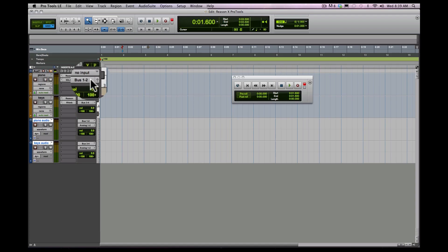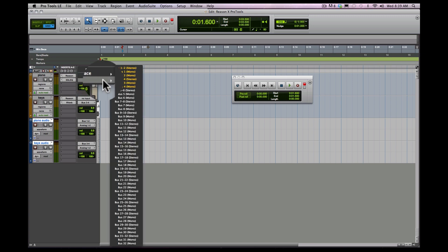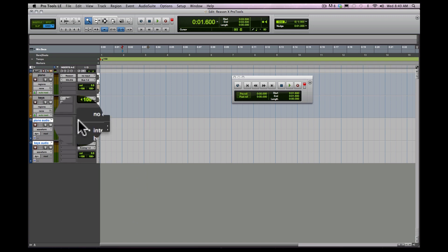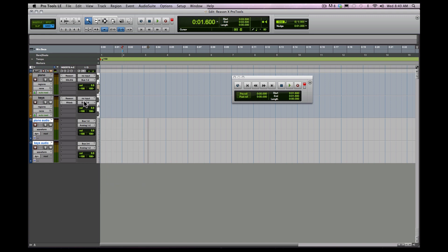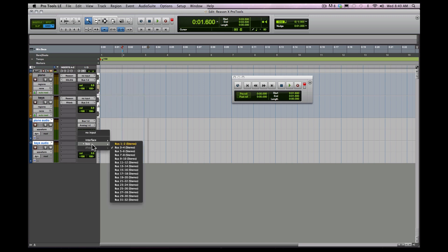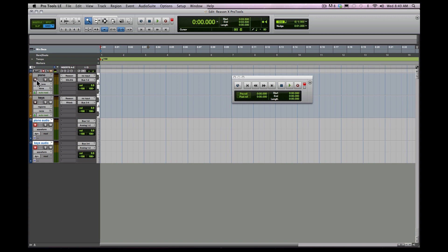I've got the piano coming out of Reason into Pro Tools, and in Pro Tools out of bus channel one and two. Same thing with the keys — coming in from Reason into Pro Tools out of bus three and four on an audio track. Now we're ready to track out. What you're going to hear is Reason play while Pro Tools records the audio. You can mute these if you don't want to hear everything play along. I'll hit play and record and you should have tracked-out audio.